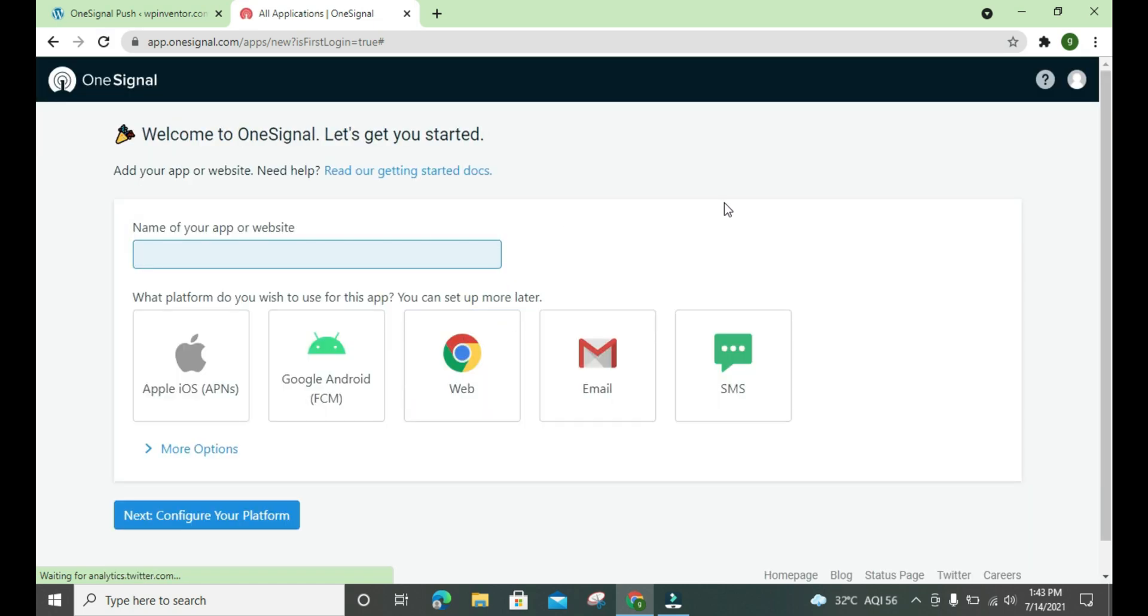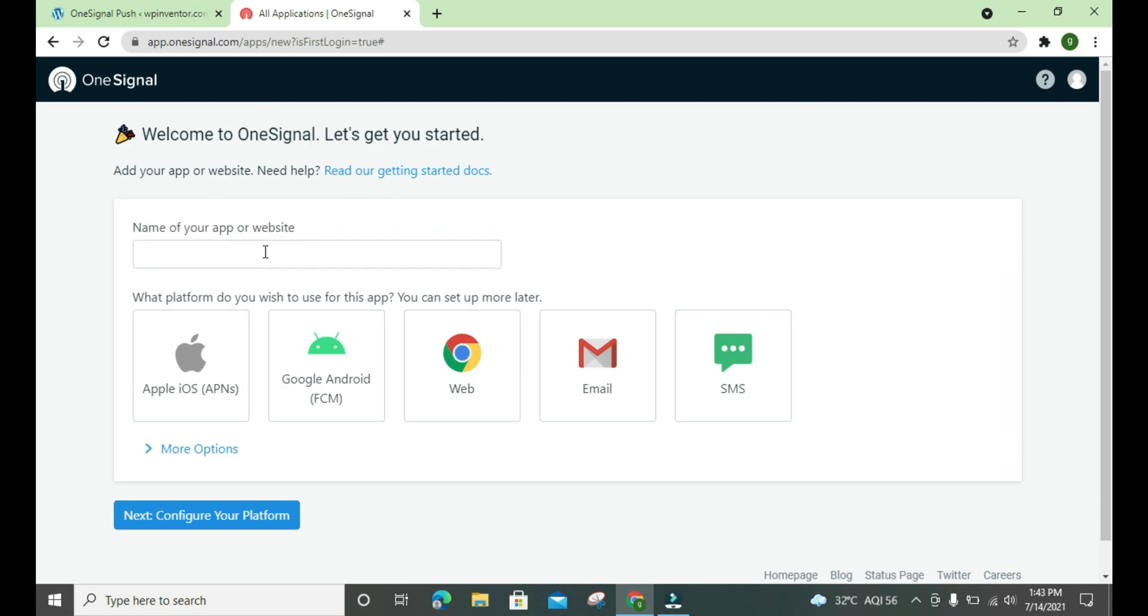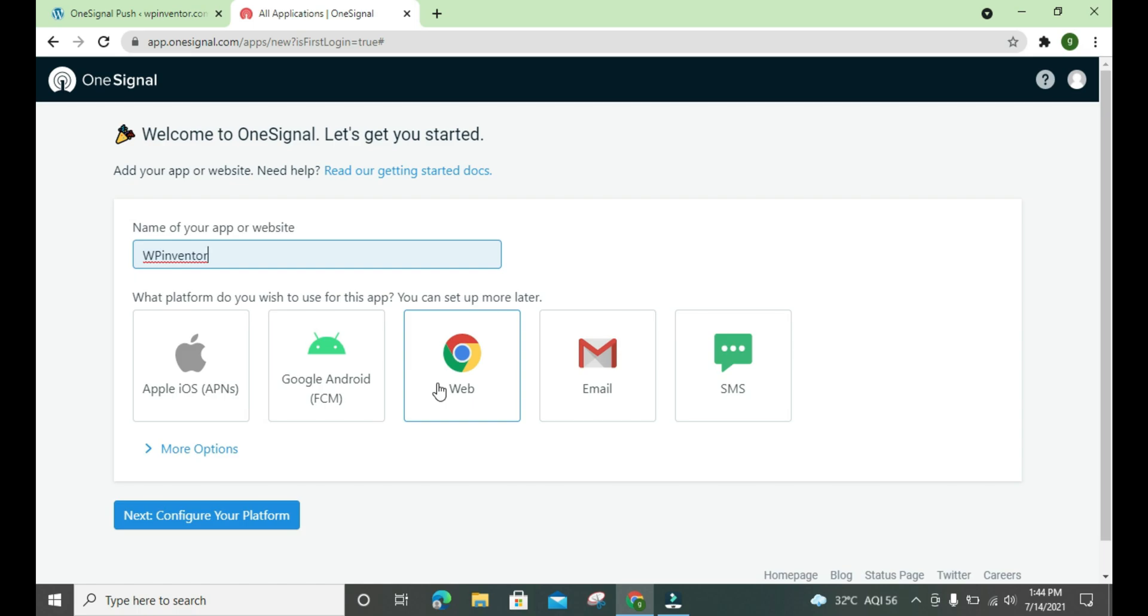Okay, so we are finally here and we have to put our app name or website name here. I put the name WP Inventor here and we have to set up for web push, so we click here and next.